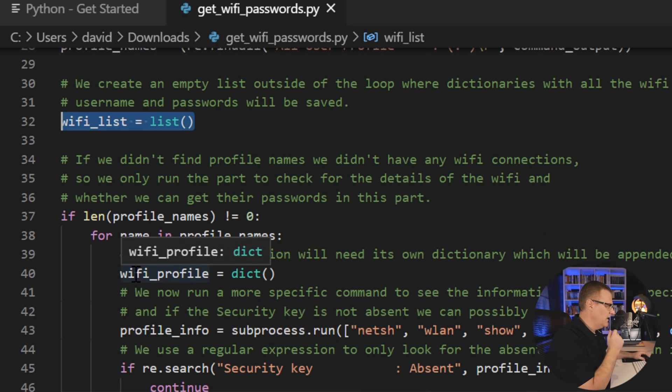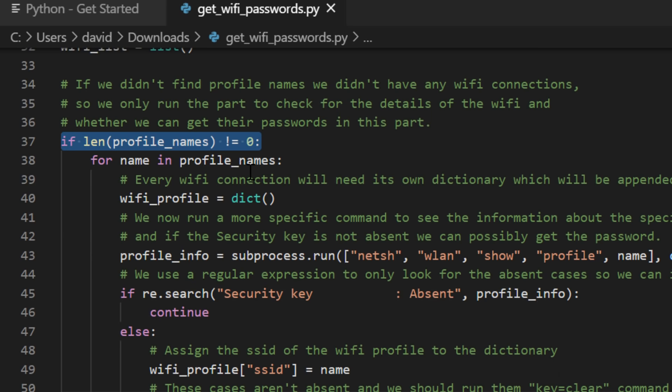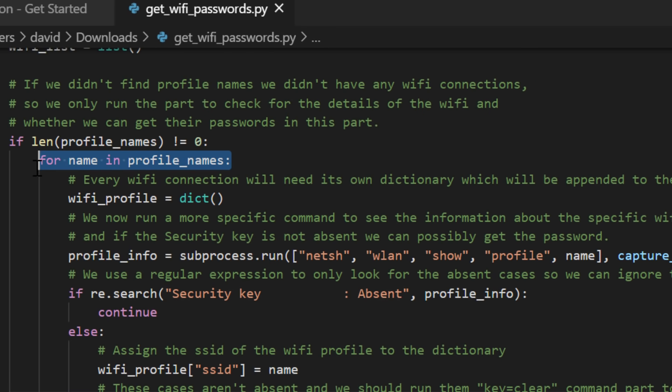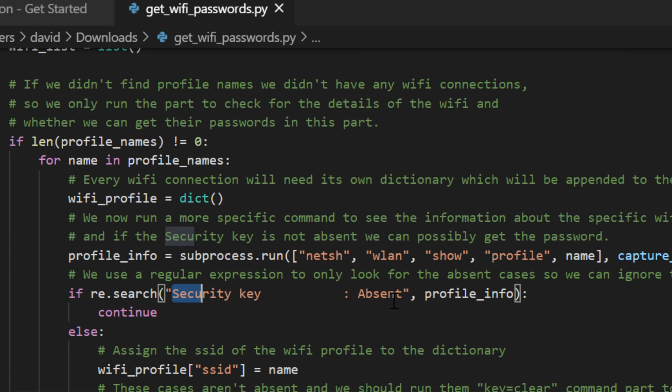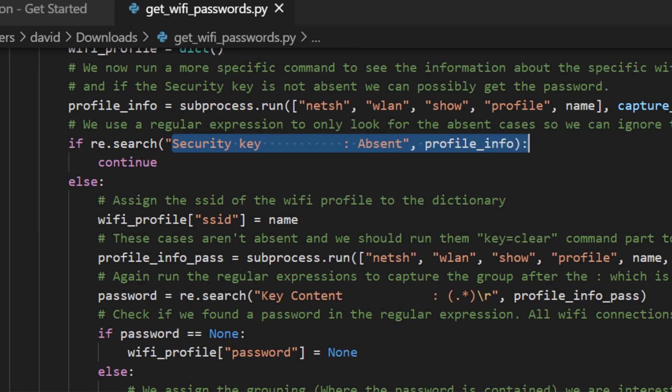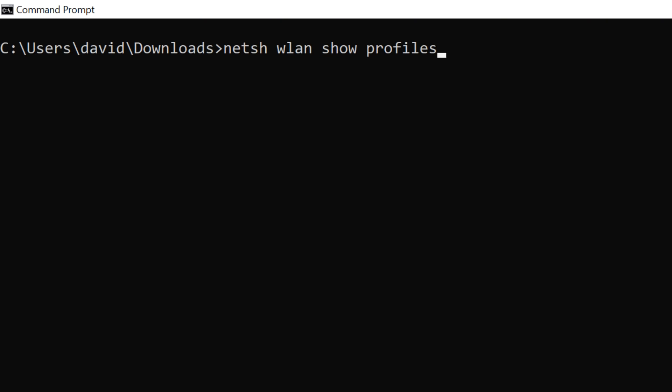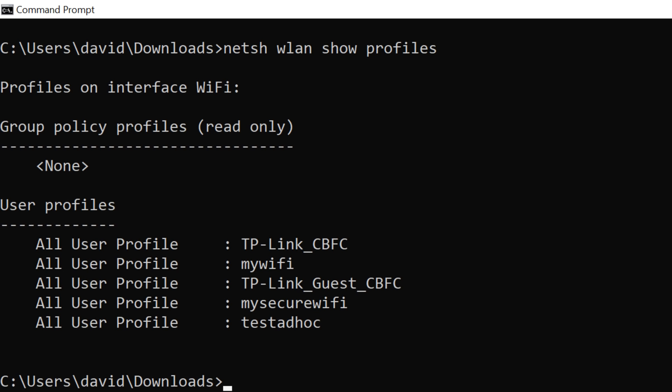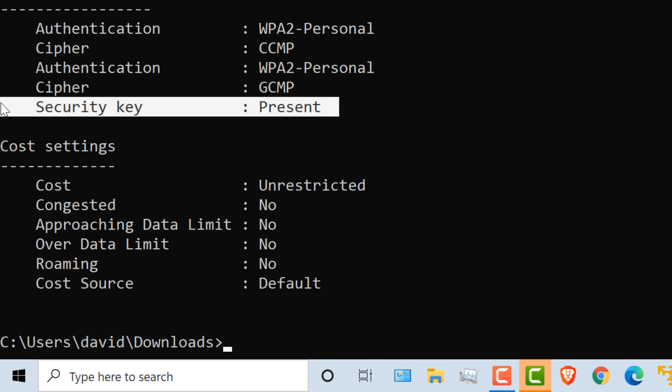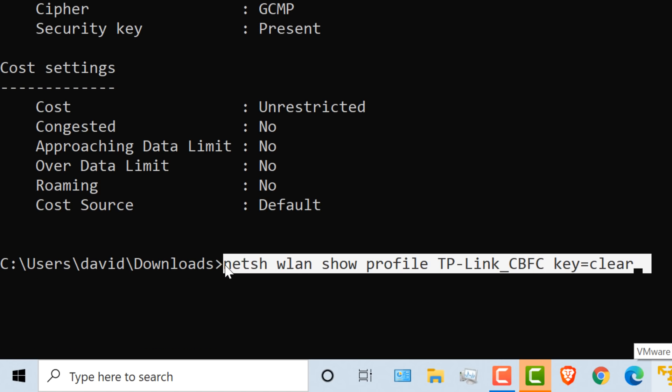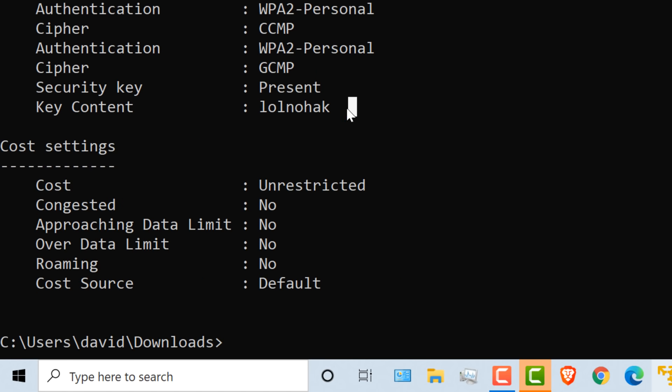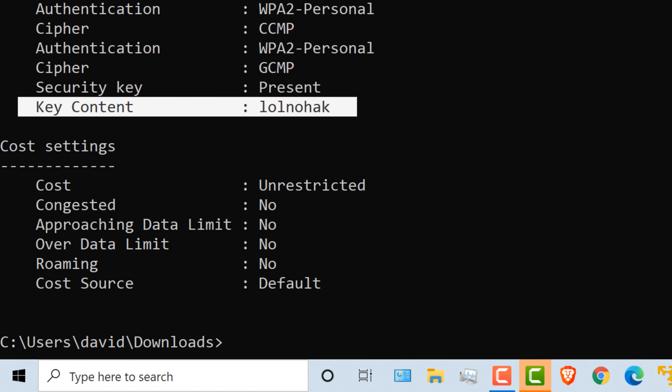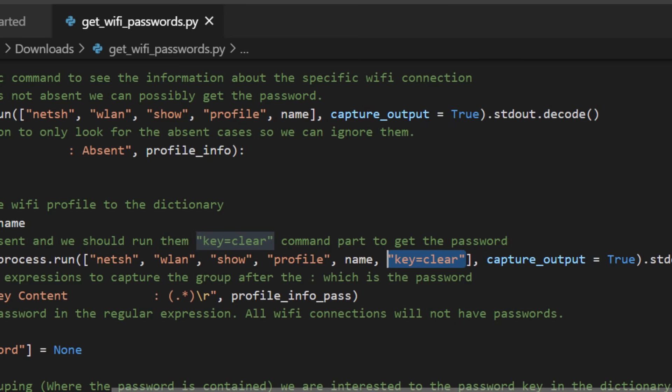So we create an empty list, and then if the profile name does exist, for every name in the profile name, we're going to create a dictionary. And then we're going to run the NetSH WLAN show profile and the name, and look to make sure that a security key is found. If a security key is found, we are going to run the command that shows us the security key information. So again, we're running this command to see the profiles, then we're running this command for every profile name to make sure that a security key is present. And if it is present, then we're running this command, setting the key to clear, so that we can find the actual password.